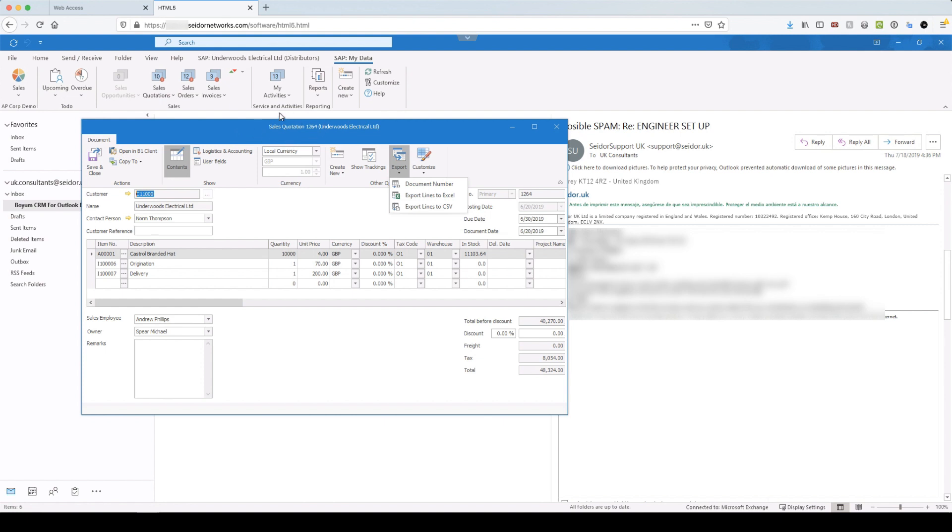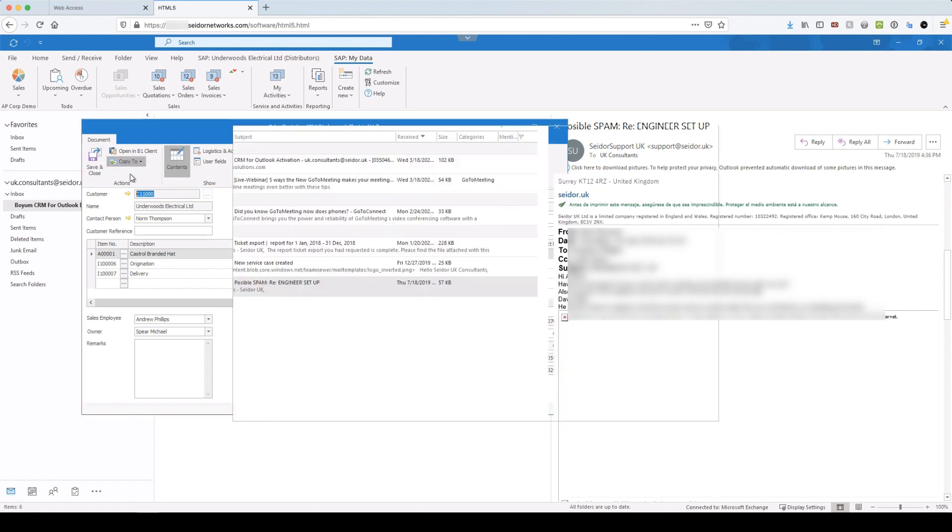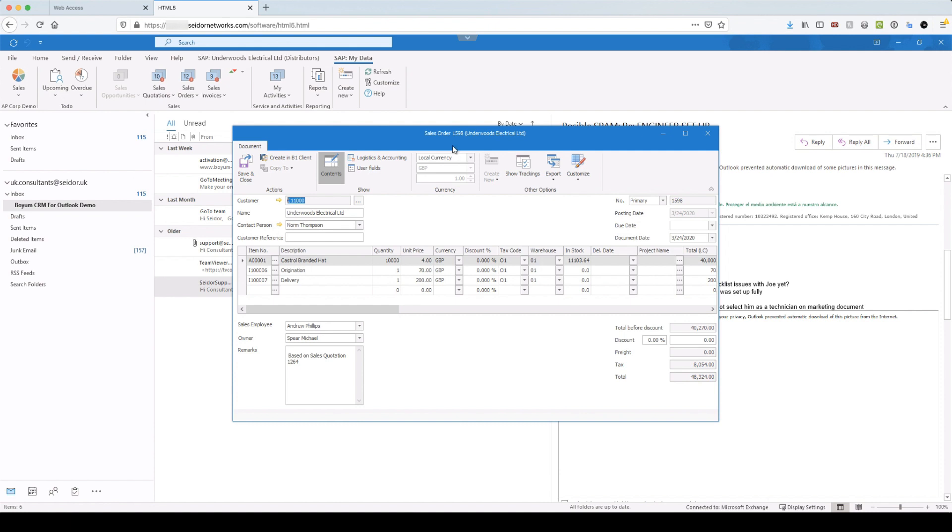So you already saw how you can create an activity and link it to a document. So you could have a customer sign off or a signed PO. You create that as an activity and link it to a particular document. And then actually on the quotes, you can actually open the quote and you could copy straight through to sales order. So if I click on that, you'll see it's switched into a sales order mode and I could click save and I've got to set the date.